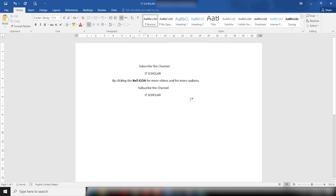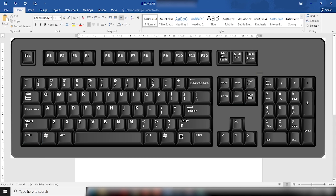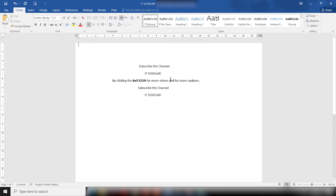Ctrl+Home is used to go to the beginning of the document. As I press the Ctrl+Home key at any point in the document, it will take us back to the starting point of the whole document.